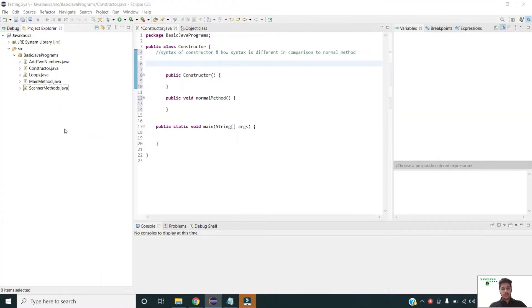Now that we have understood the syntax of a constructor, let us understand how a constructor is invoked and what is the use of a constructor.